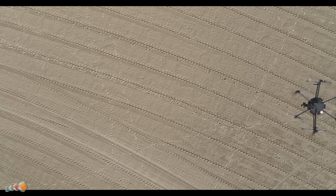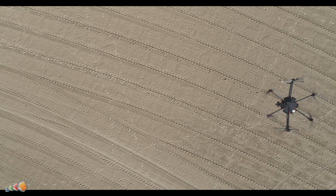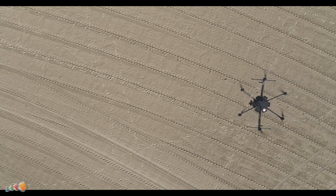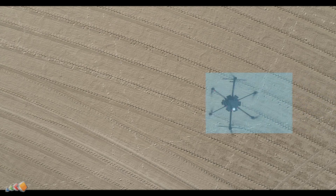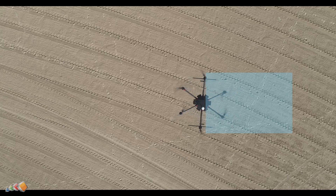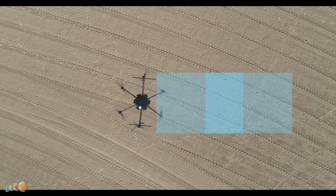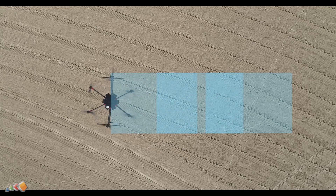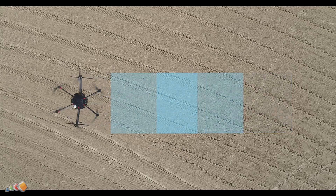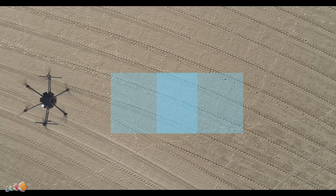Hello and in today's video we're diving into one of the most important concepts in drone mapping, which is overlaps. What are they? Why do they matter? And how should you adjust them for uneven terrain?